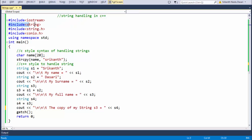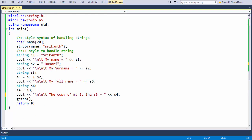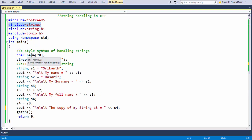Before using the string object, you need to add the header file '#include <string>'. This is the basic stuff about C++ style string handling. See you in the next lesson. Goodbye.